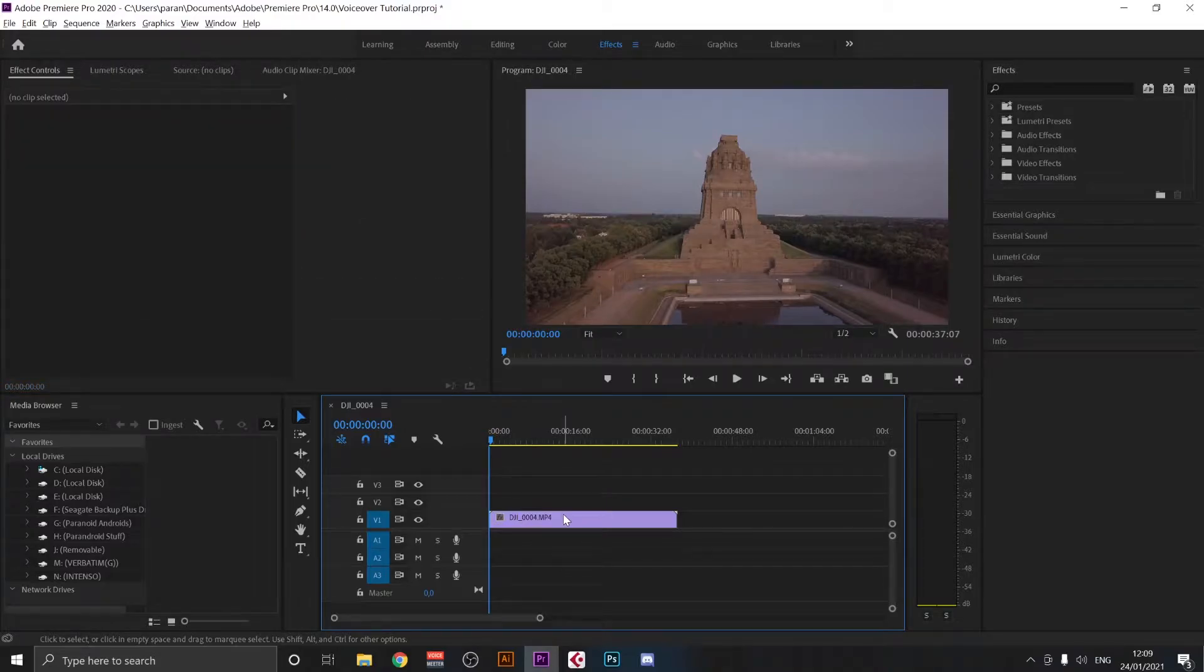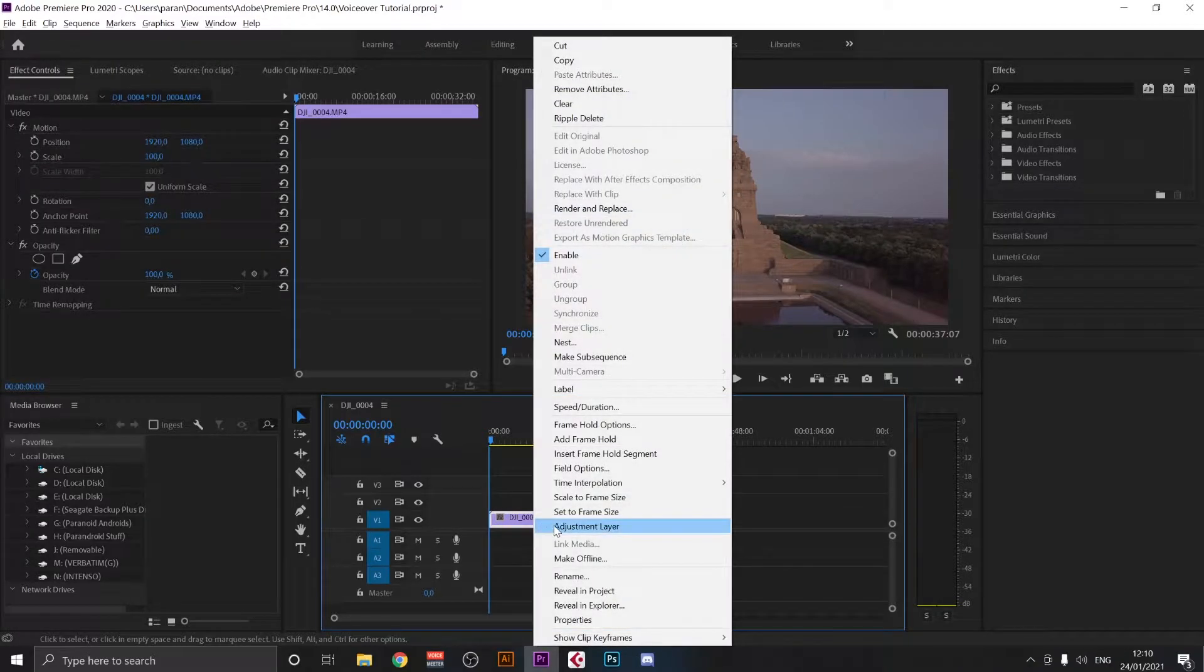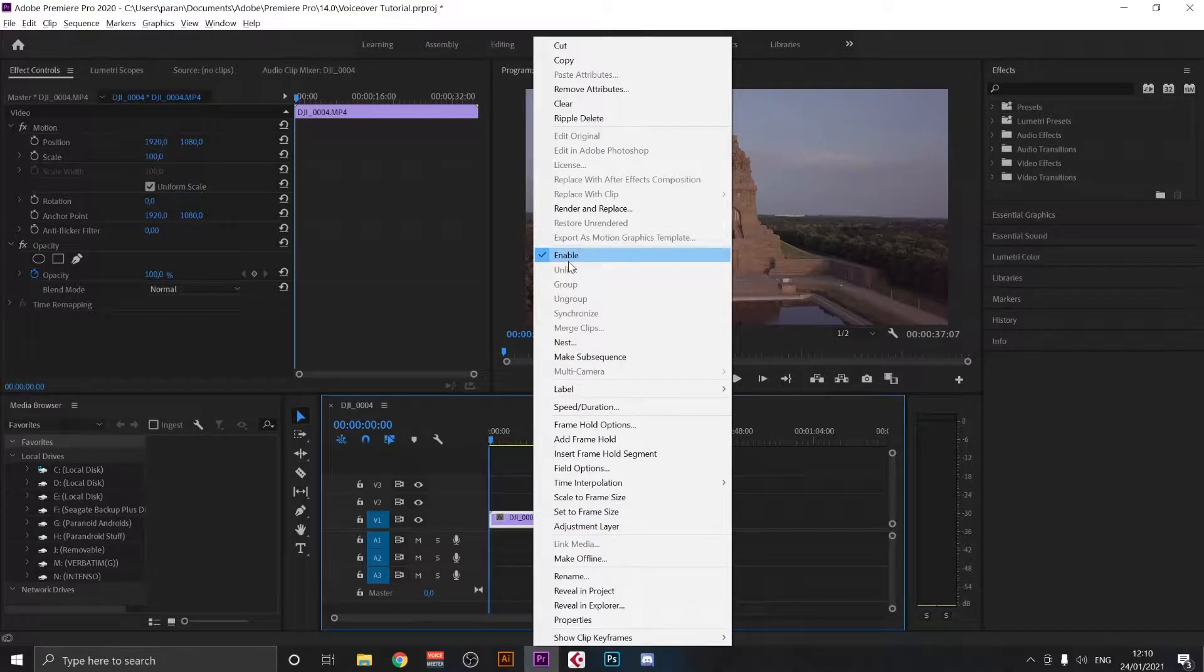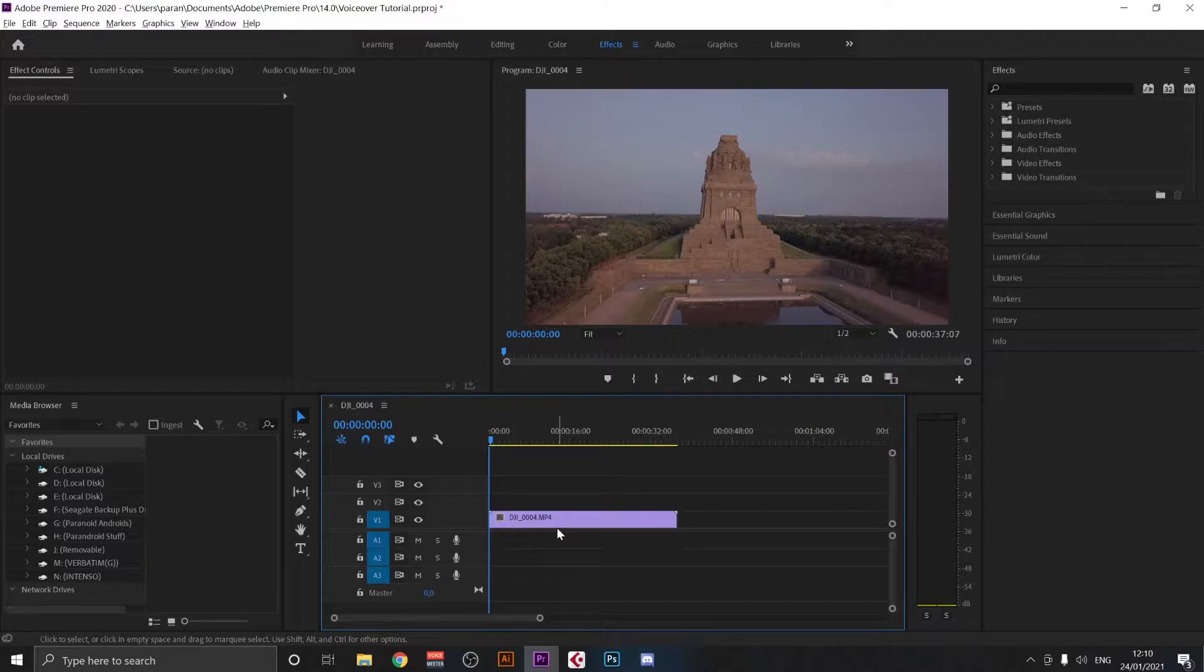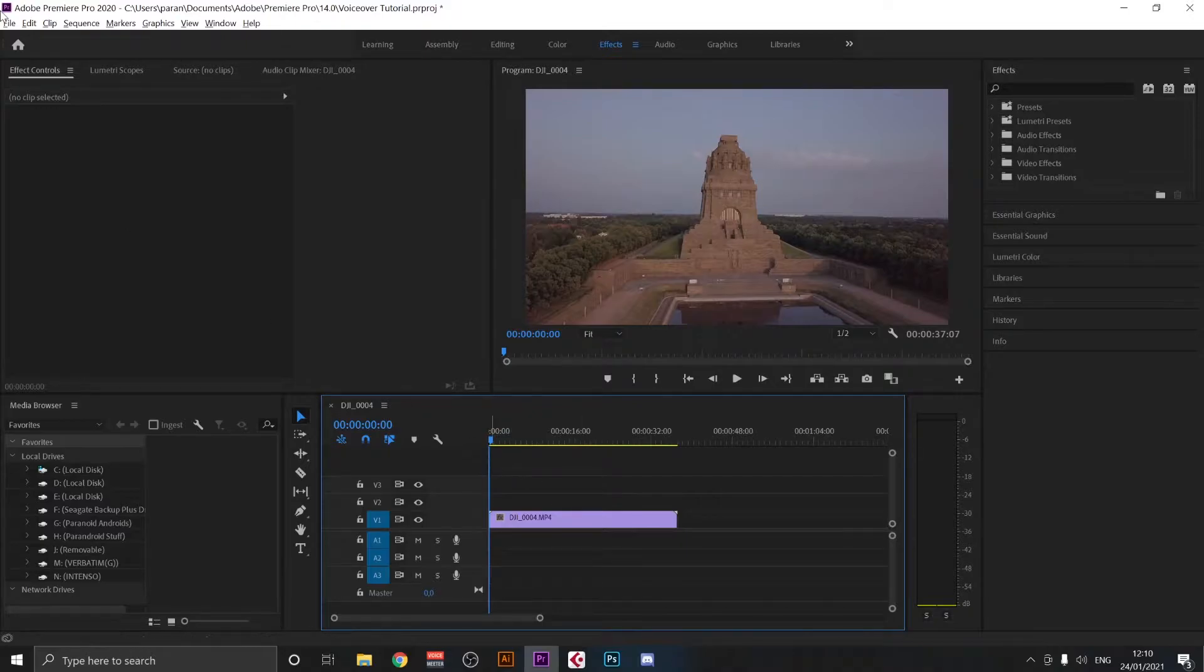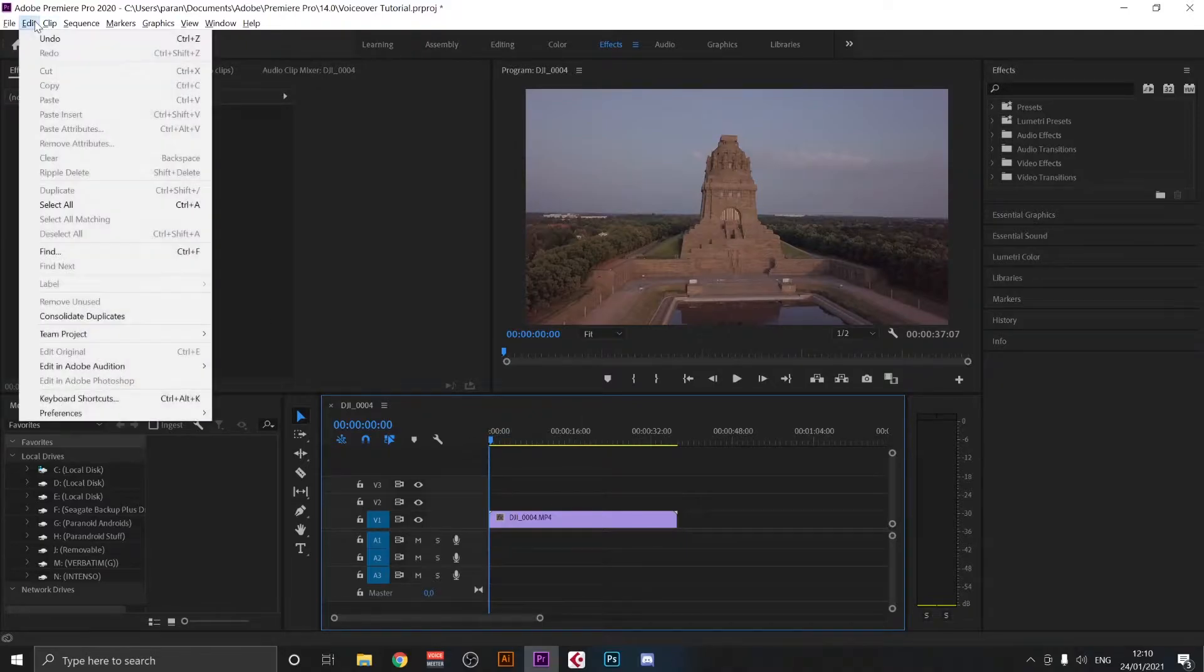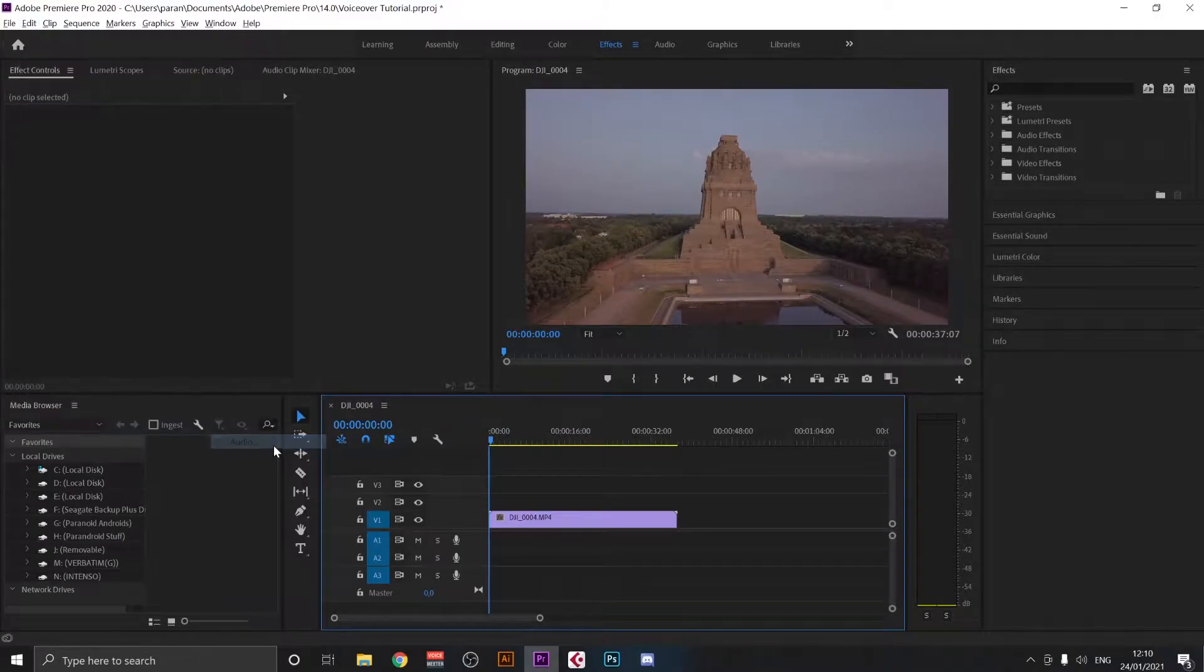There is no sound. If you would have a video with sound, what you would do is go here and press unlink, and then you can delete the sound of the video. So setting up Premiere for your voiceover is actually